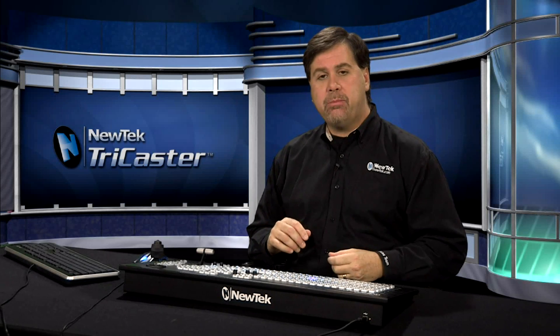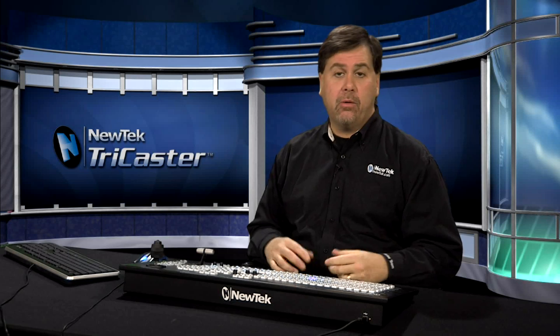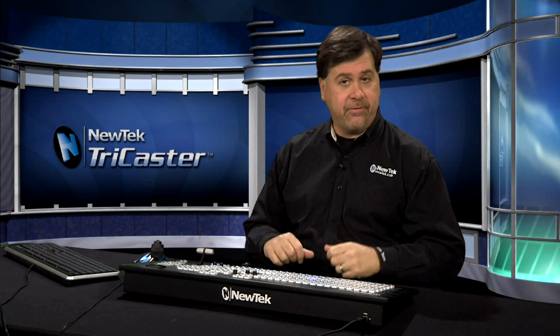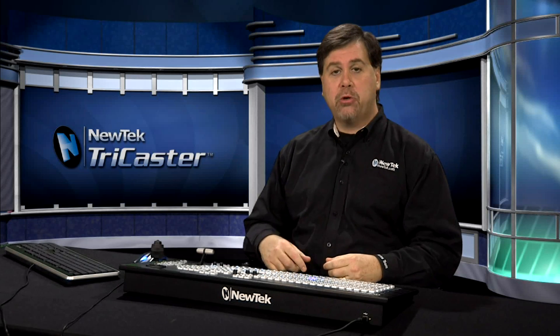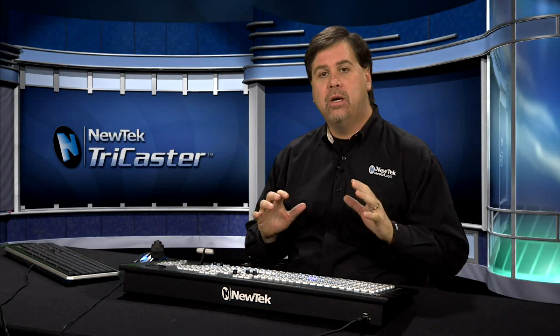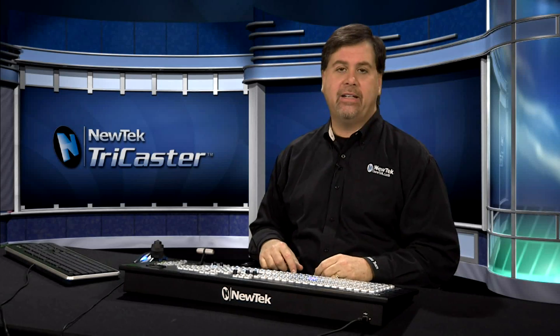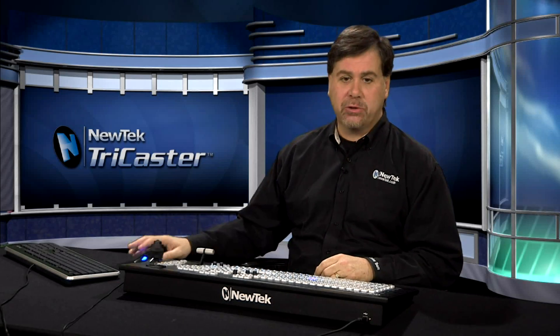In a 450 Xtreme, you can record up to four streams of video, and in an 850 Xtreme, you can record eight streams of video simultaneously. Let's go ahead and see how that works.